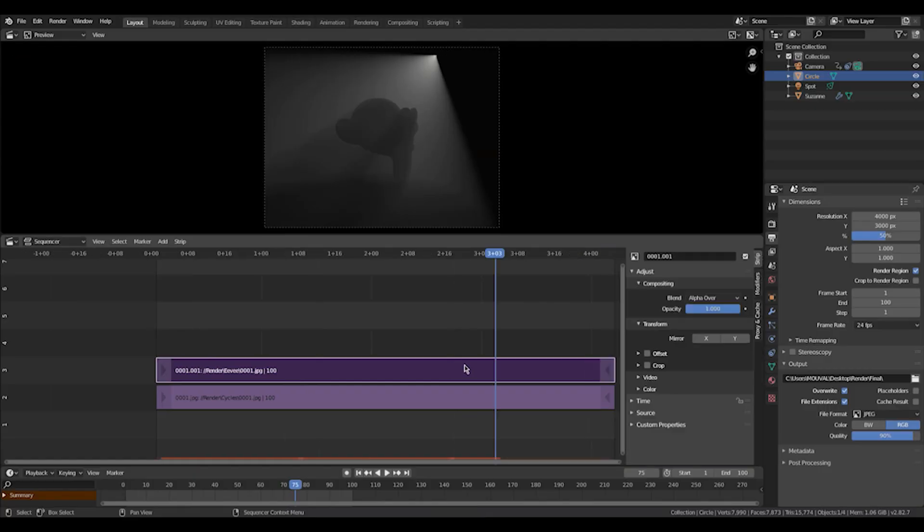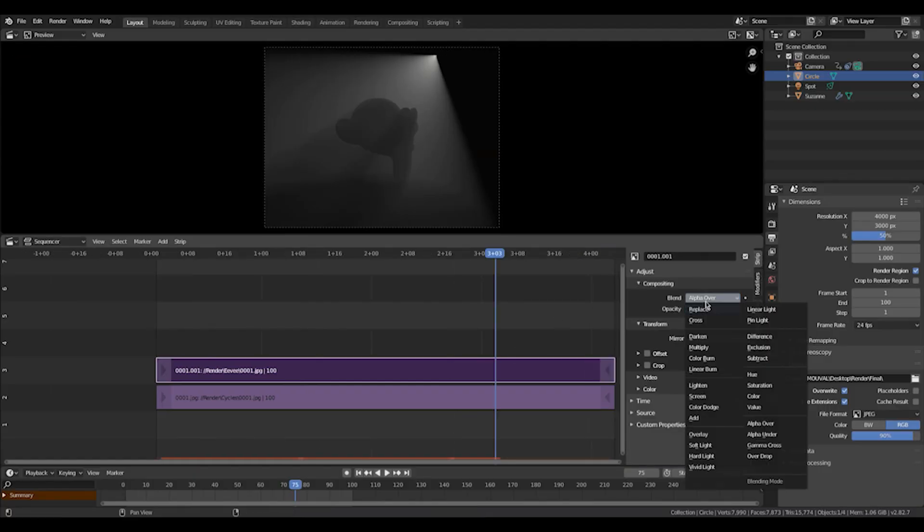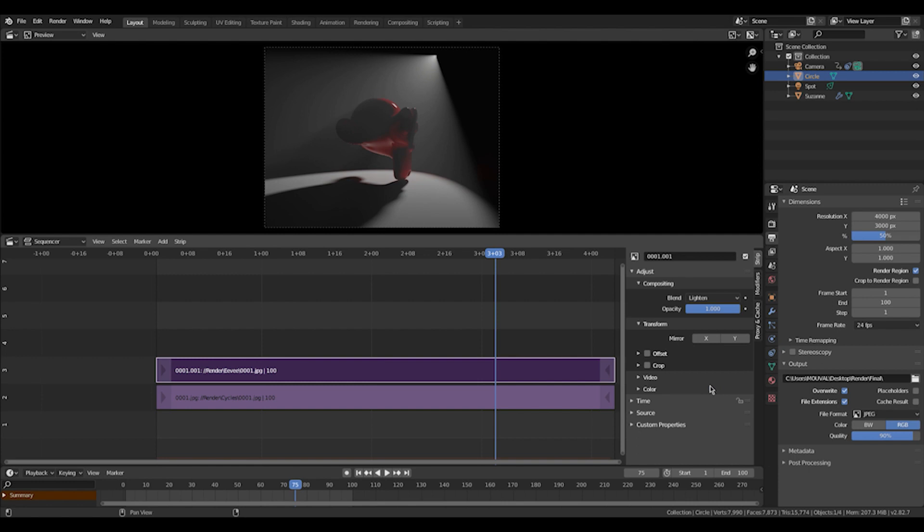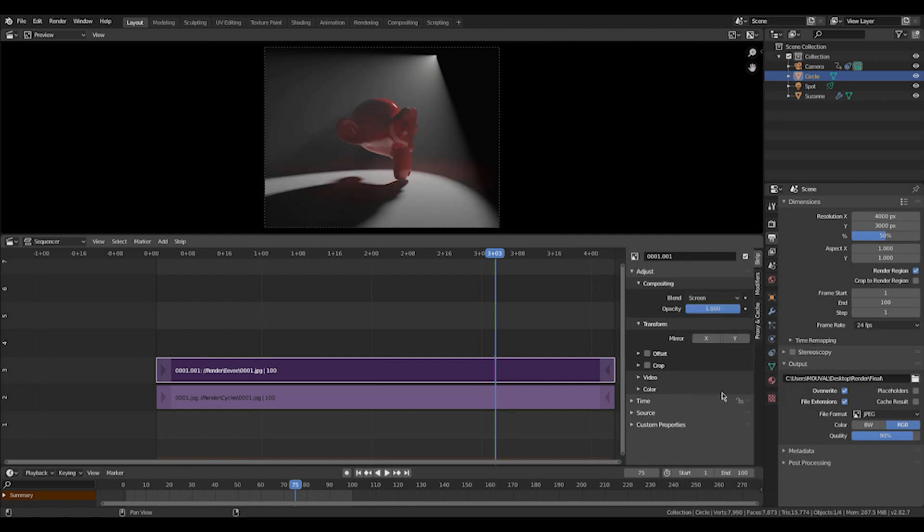We're going to use a blend mode called screen that works best. In my opinion, you can use whatever you want, whatever works best. I like this. And now we can just turn it on and off. We can change opacity. We can fade it in. We have way more control, but also we saved a ton of render time. We have no noise issues. I don't know. I see like really purely benefits. So many benefits, that I don't know why you would even render volumetric light in Cycles, unless you're lazy, but you're going to wait longer at the end.